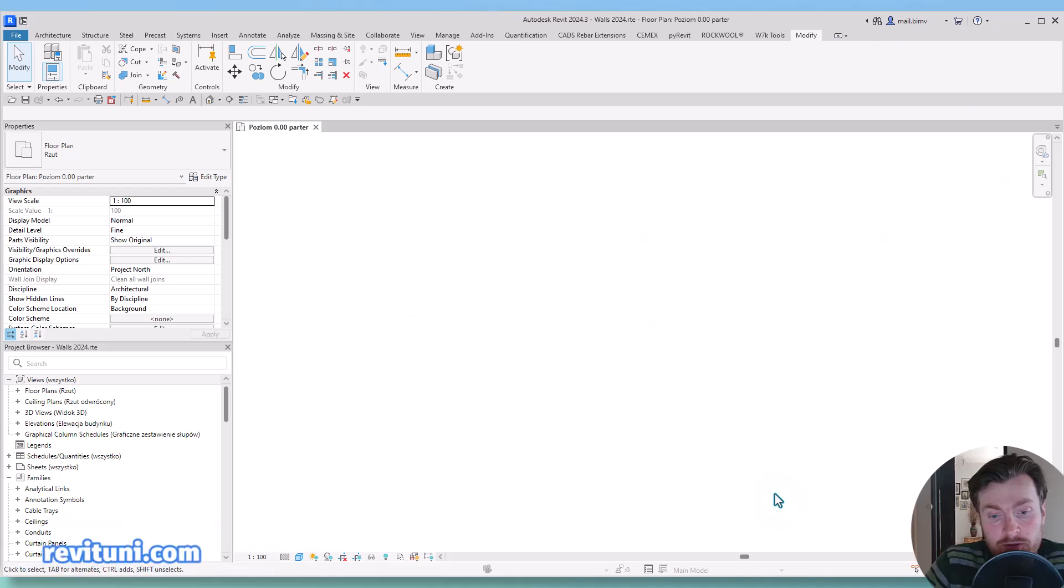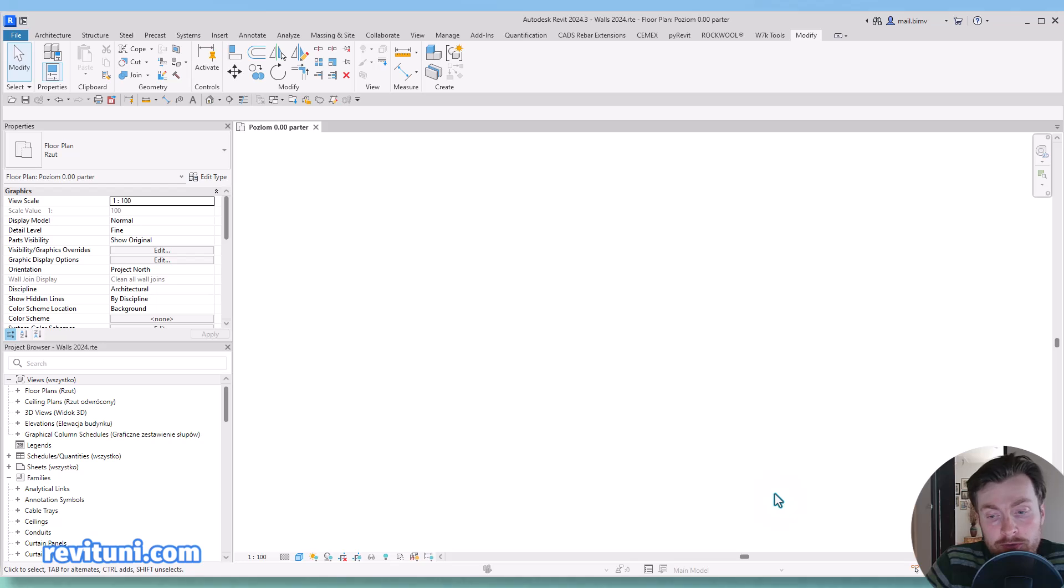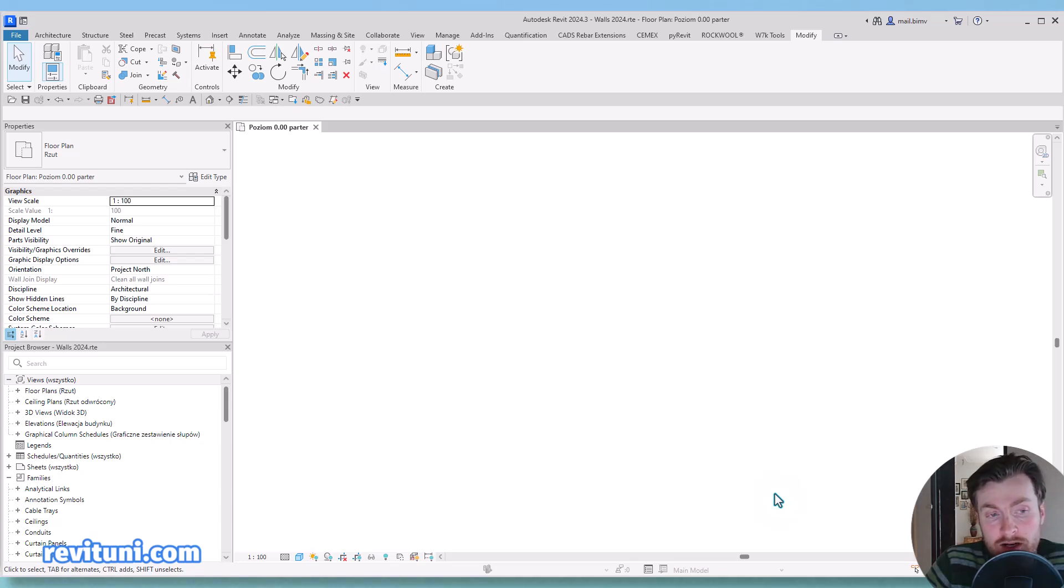Hey everyone, this is RevitUnity.com and in this video I would like to show you a new feature in Revit 2026 which allows us to have better control over wall definition.